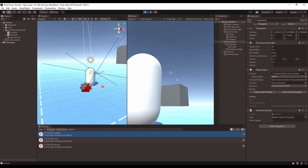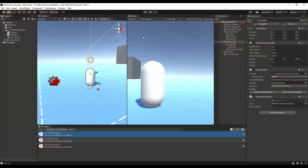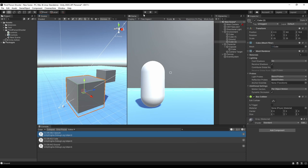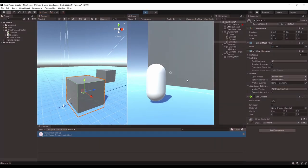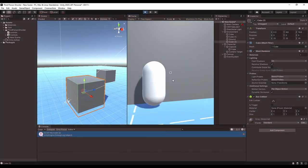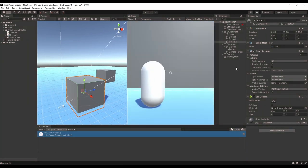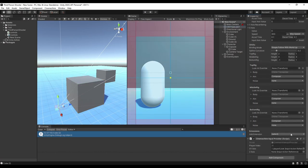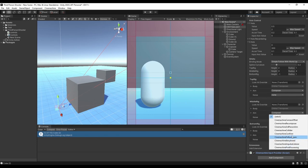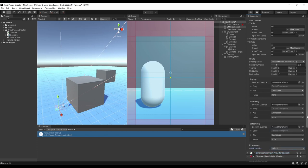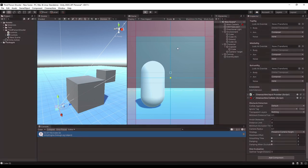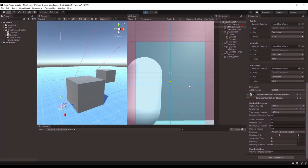There's one more thing you might want to fix with the camera. If you get close enough to a cube and rotate the camera, it'll go straight through the cube and you can see inside it. To fix that, select the Free Look Camera, scroll to the bottom, and you'll see Add Extension. Select that and pick Cinemachine Collider — that'll handle all the collisions for the camera for you, so you can no longer put the camera inside objects.